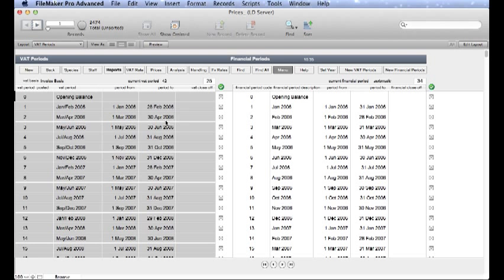You will see that you already have a number of VAT and Financial Periods already set up. Our VAT Periods are here on the left hand side in grey and our Financial Periods are here on the right in white.